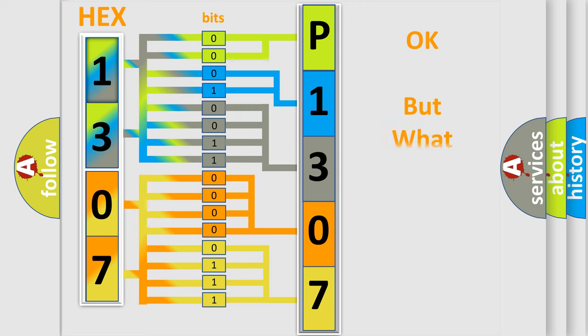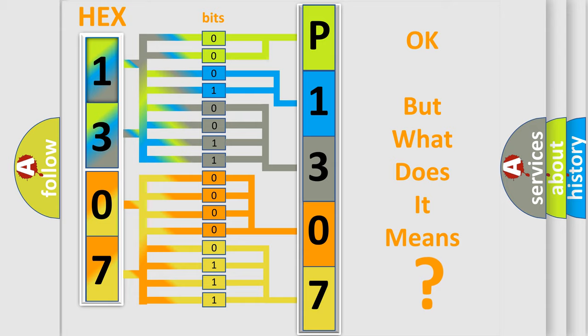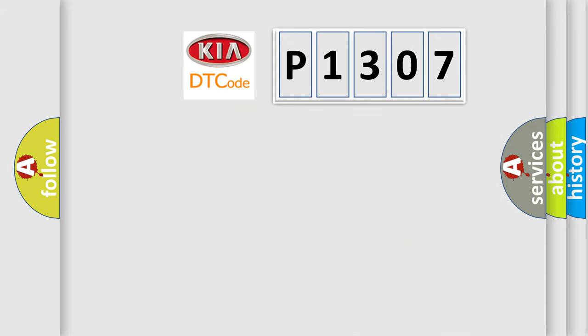We now know in what way the diagnostic tool translates the received information into a more comprehensible format. The number itself does not make sense to us if we cannot assign information about what it actually expresses. So, what does the diagnostic trouble code P1307 interpret specifically for Kia car manufacturers?